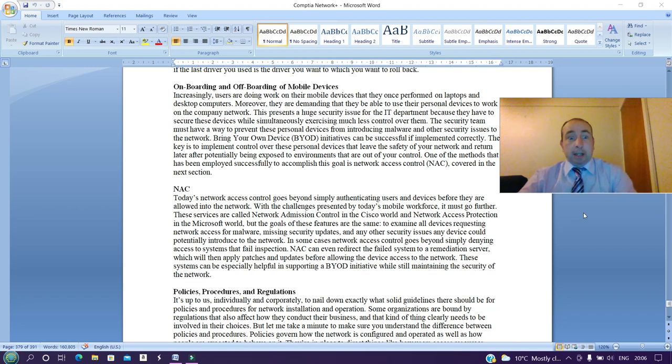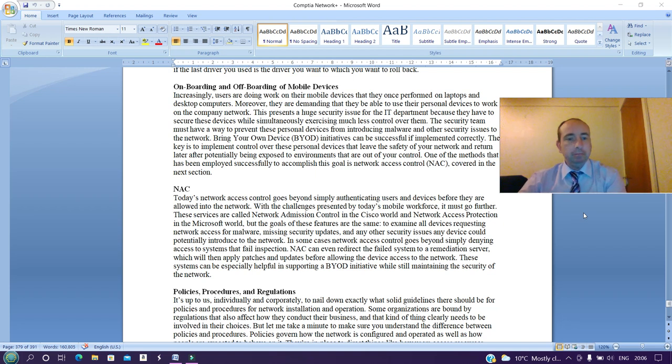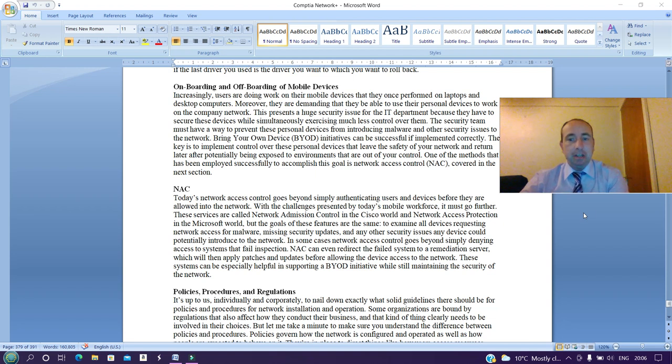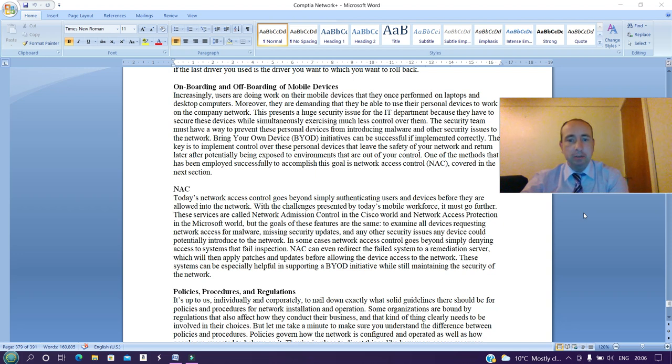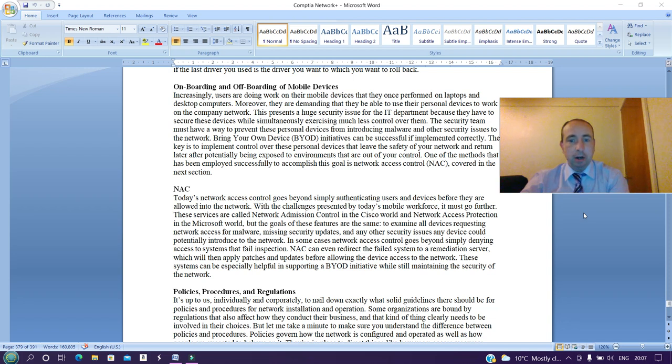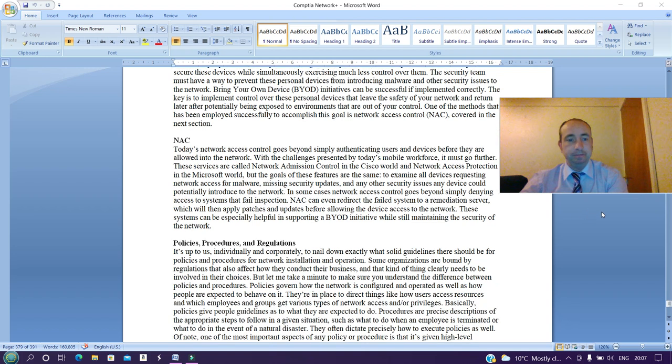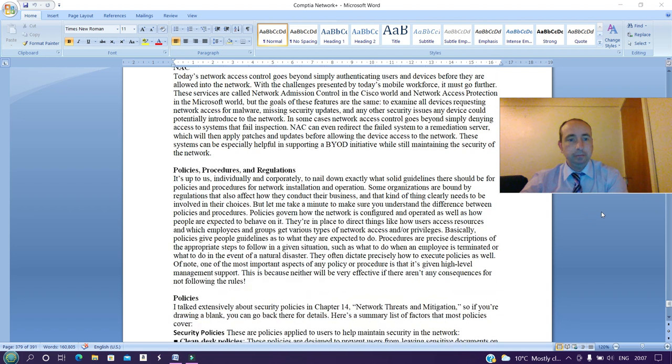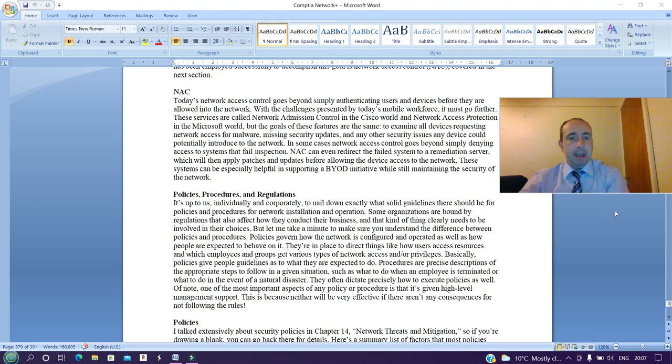Bring your own device (BYOD) initiatives can be successful if implemented correctly. The key is to implement control over these personal devices that leave the safety of your network and return later after potentially being exposed to environments that are out of your control. One of the benefits that has been employed successfully to accomplish this goal is network access control (NAC).